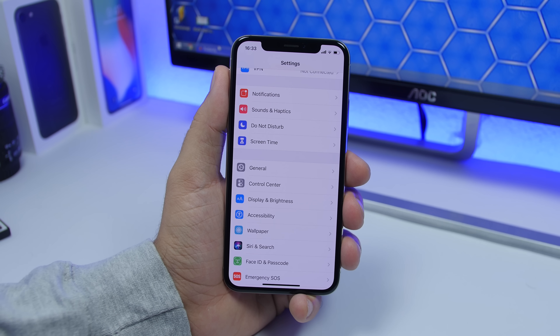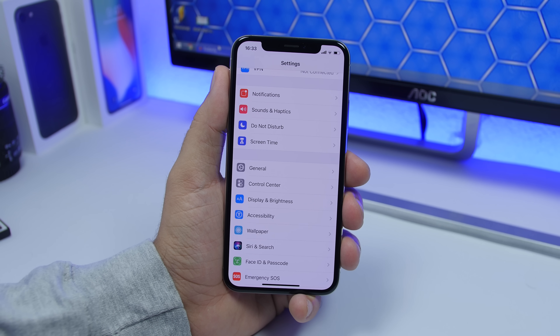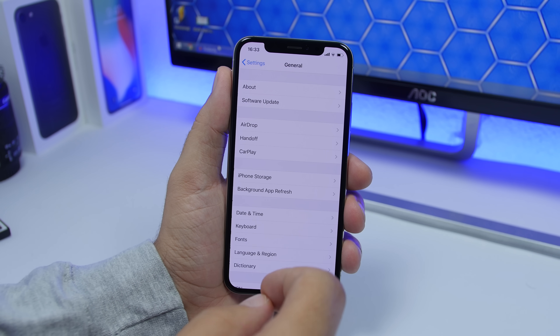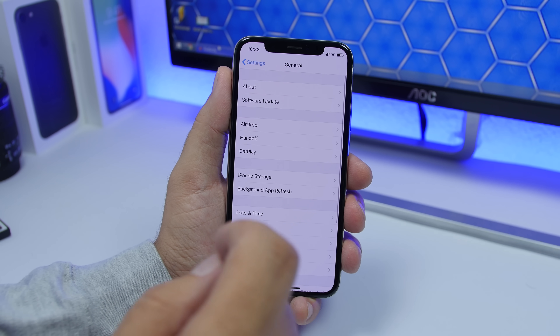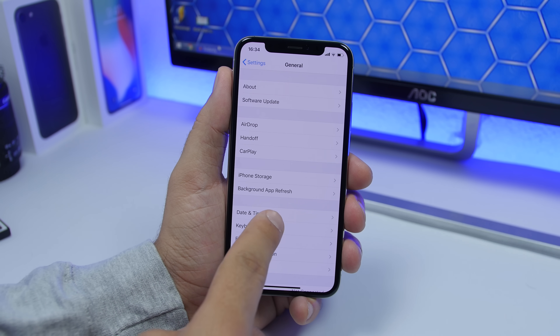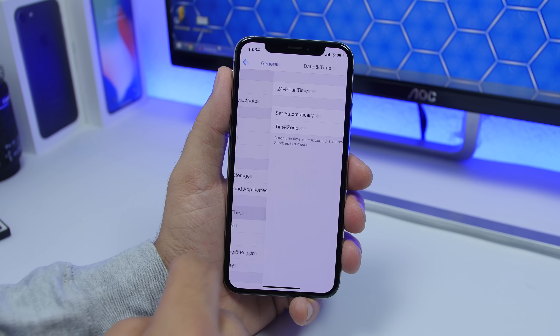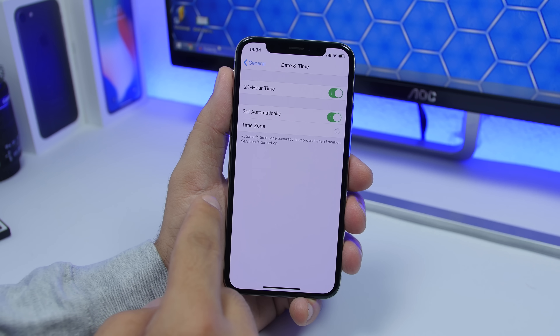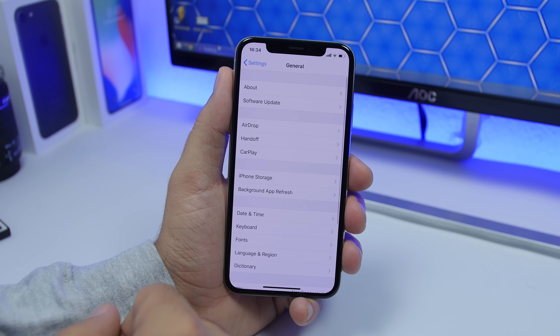Always make sure that you have the time set to automatic. The App Store won't work if the time is not correct. Go to Settings, go to General, go to Date and Time, and make sure you have it set to automatic.